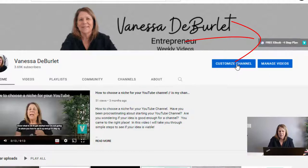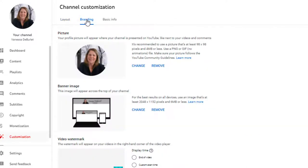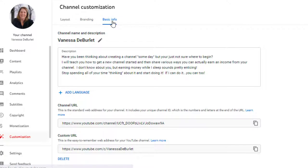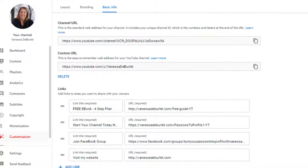So how do we do this? You're going to go to Customize Channel. Once you go in it will look like this — this is where you can customize your channel page. We're going to go under Branding, where you can change your profile picture, banner image, and watermark. Then we'll go over to Basic Info.